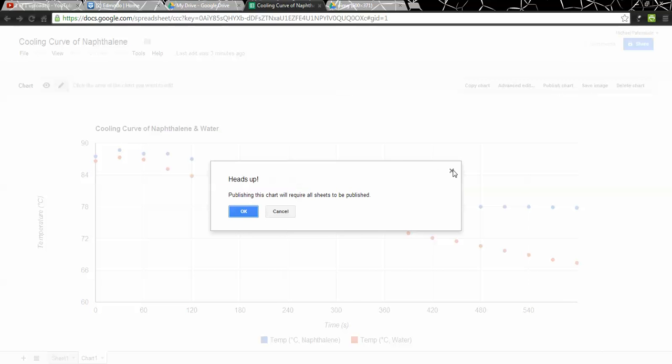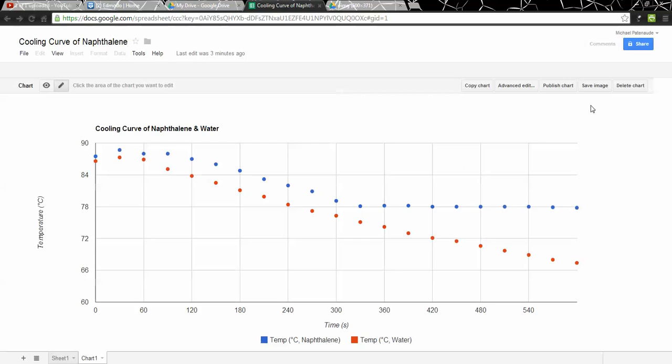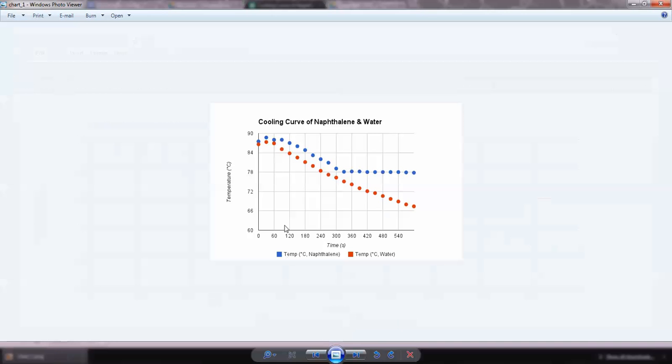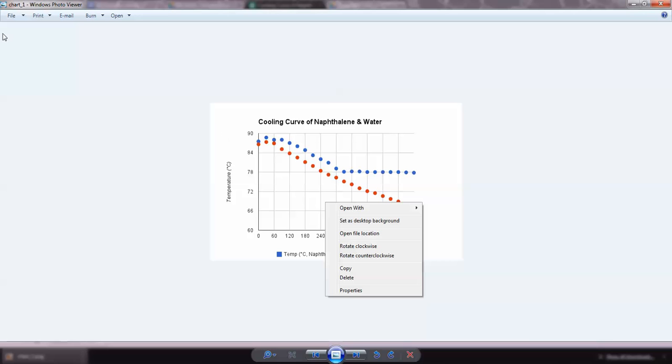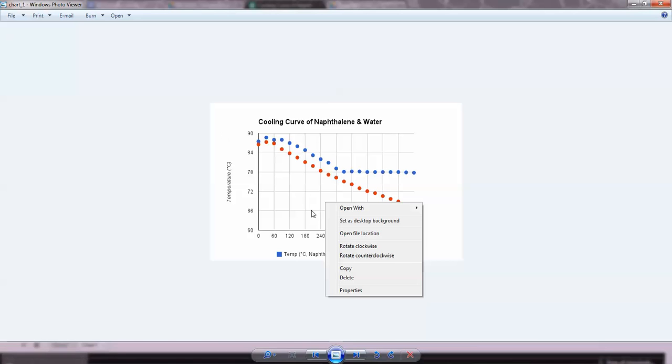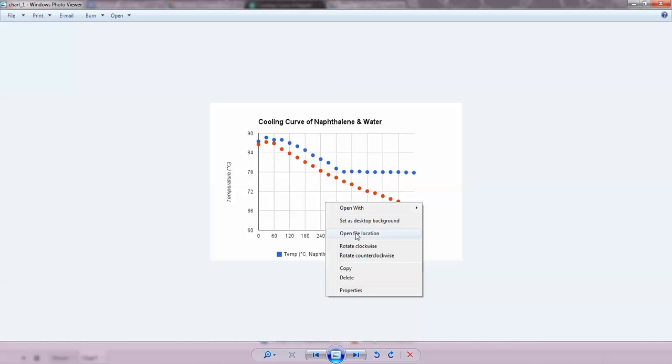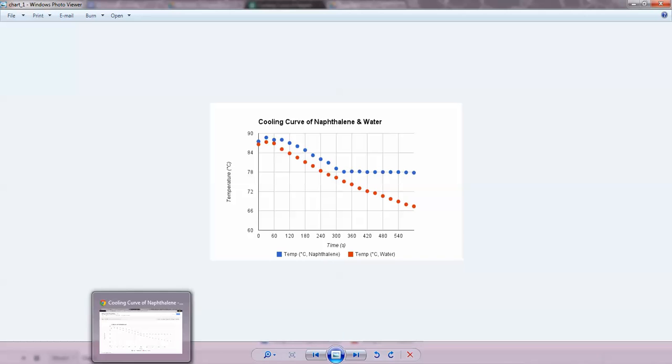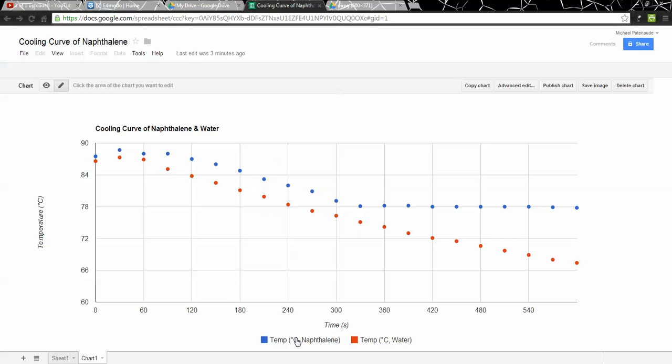I guess another option there was save an image. If we saved the image, then right down at the bottom, there's the image. If I click on that, that should open the image in my browser. And now I can copy it from here and paste it as well. So there's another option for you. Rather than go to the browser, just save it as an image.